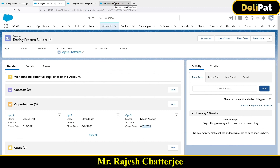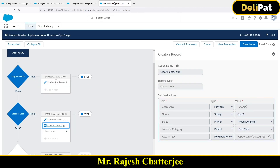So this Process Builder helps us create a record. The last example showed how to update a record, and this one shows how to create a record. Please replicate this Process Builder in your own system and do the same testing to see how it works. Let's catch up in the next video.